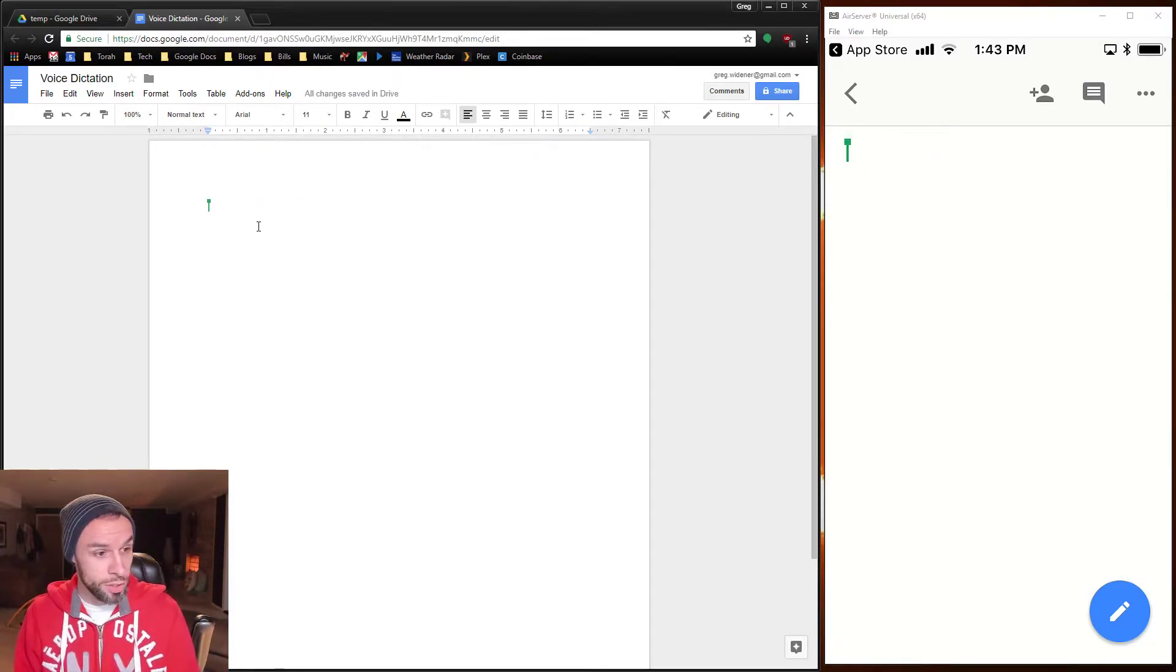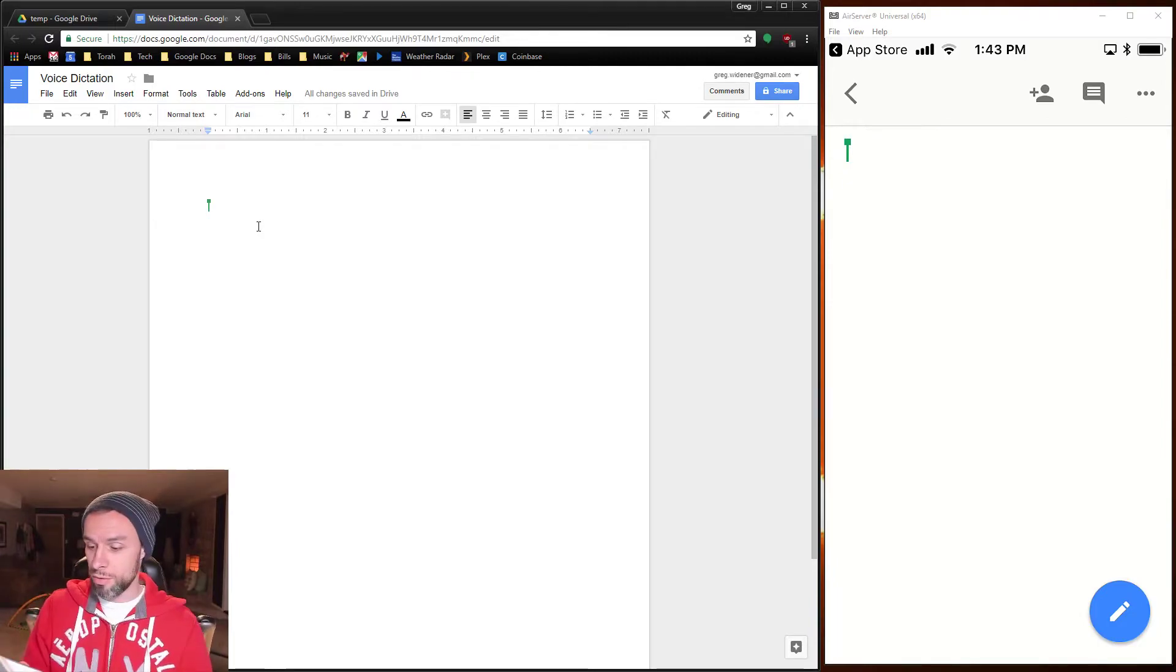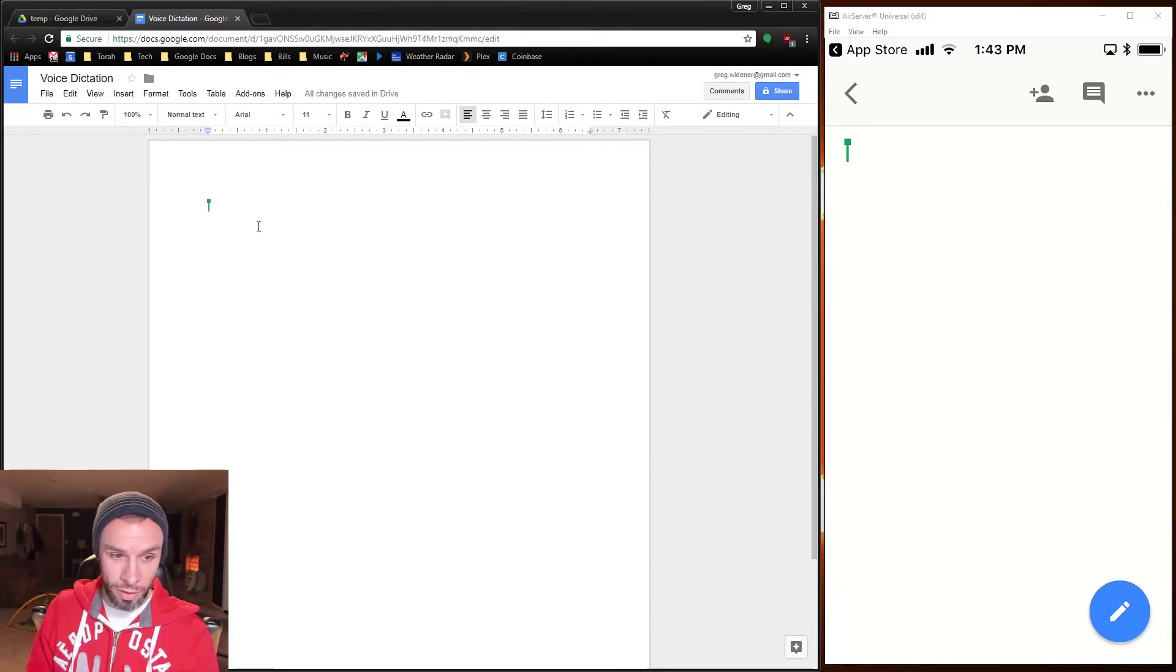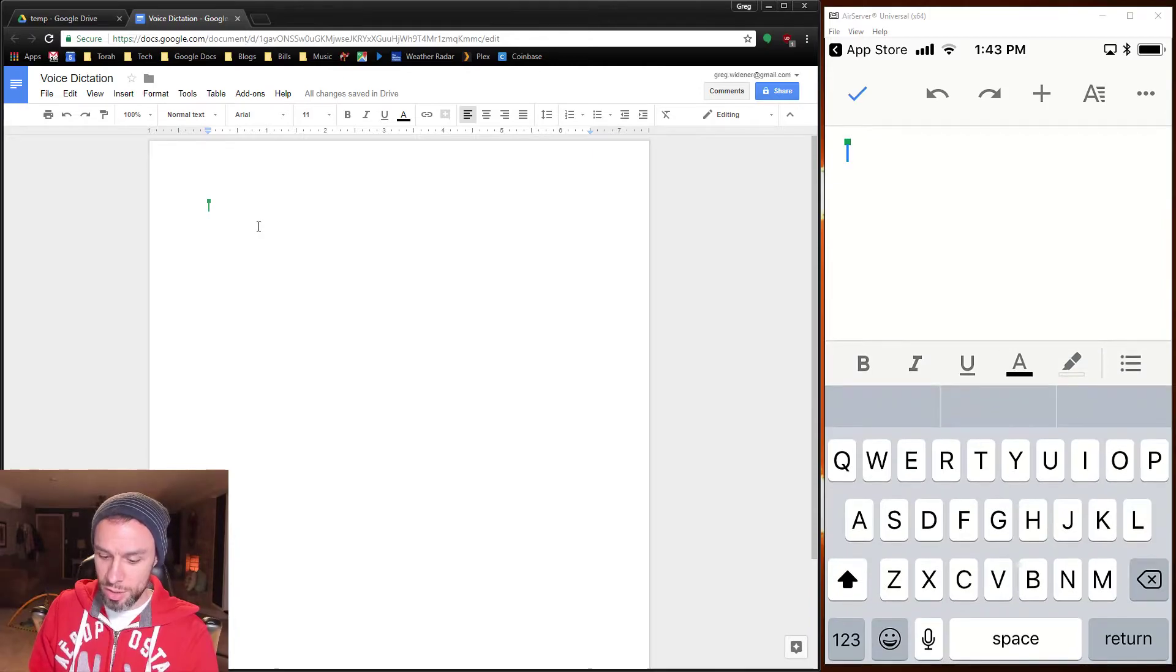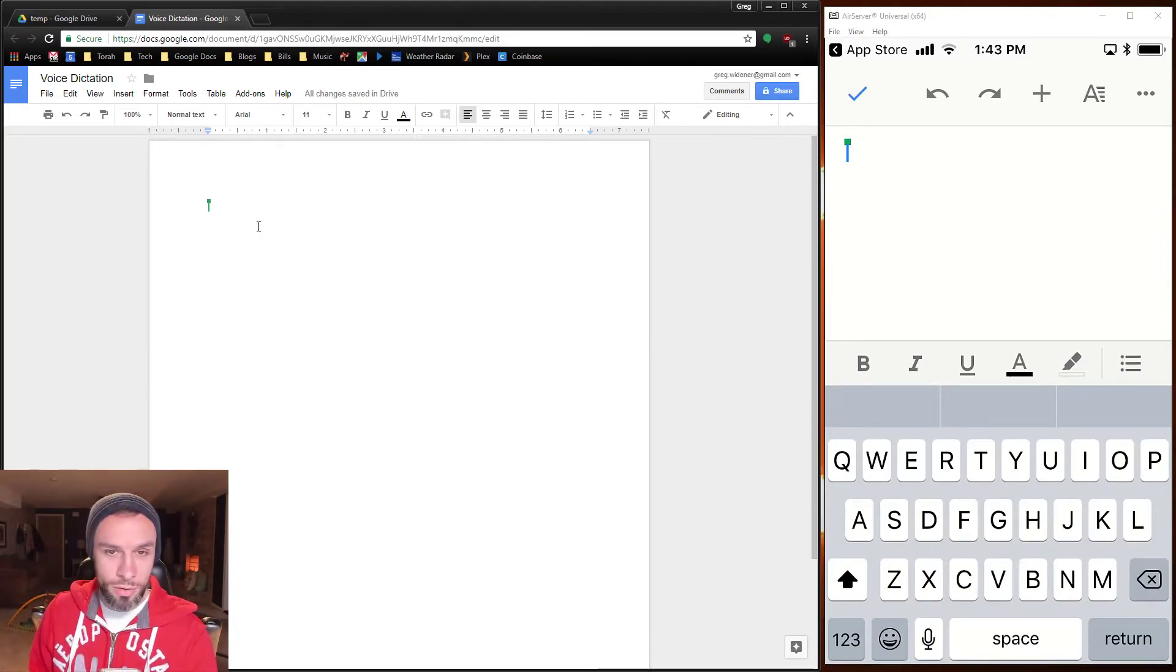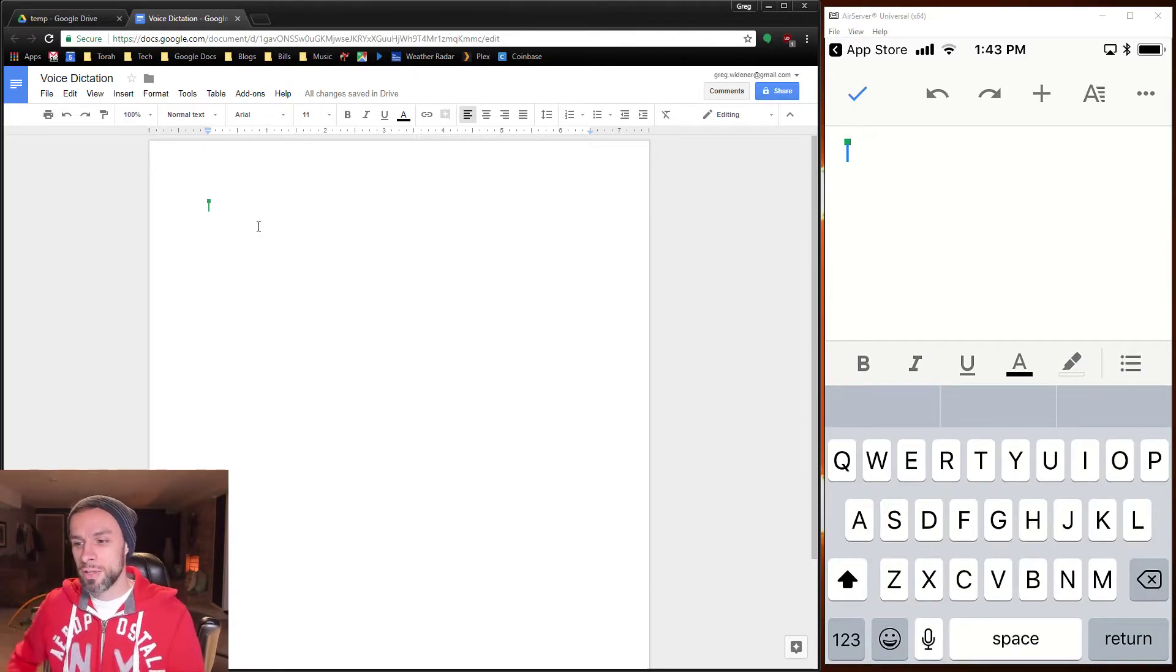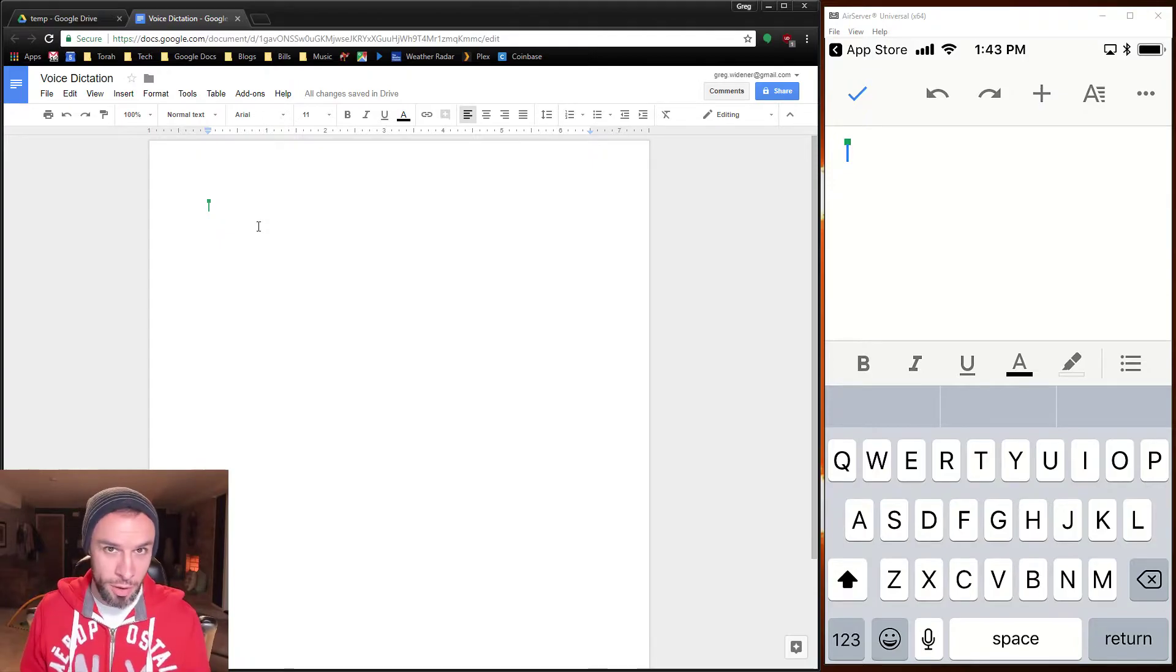Well, one of the cool tricks you can do is from your phone, I'm going to hit this pencil at the bottom right so that I can make changes to this doc, and I'm going to use the little microphone that's to the left of the space bar.